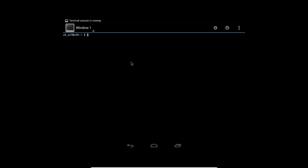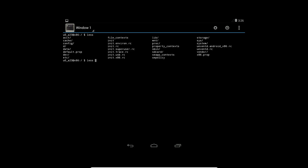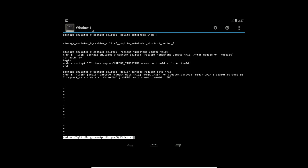And here if we go back and quit the app, I can open the terminal emulator. I can say for example cat less slash SD card slash SQLite merger slash output merger SQLite file.